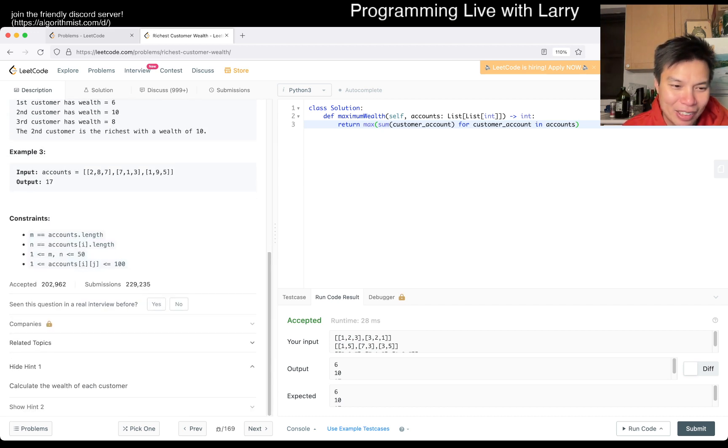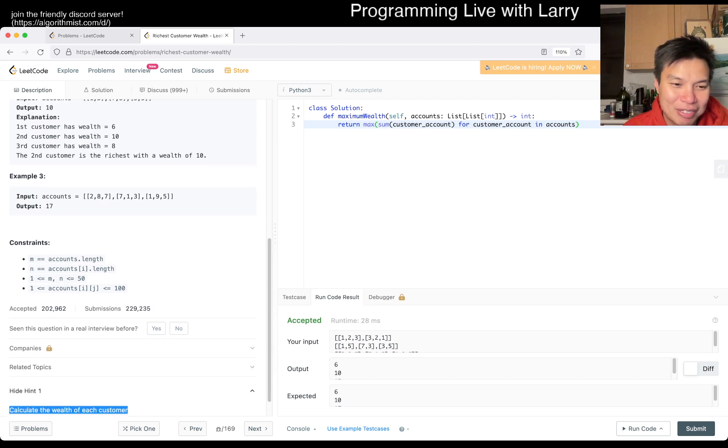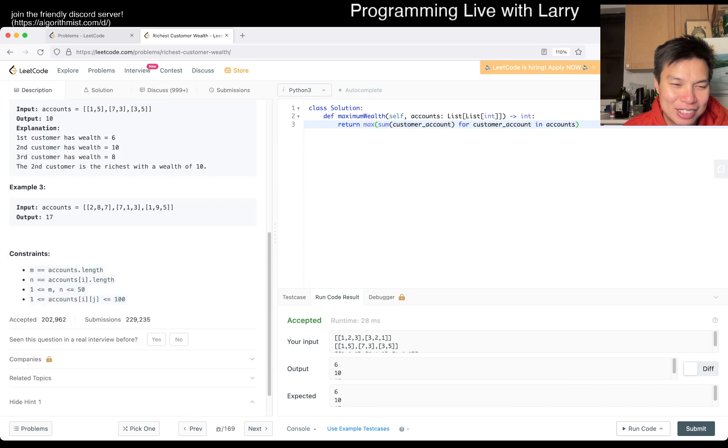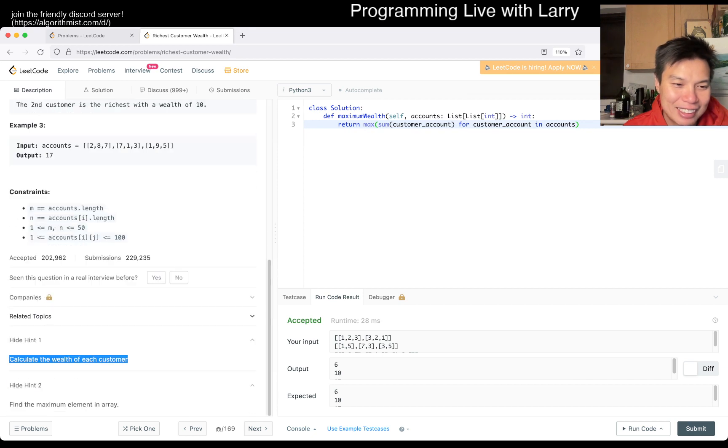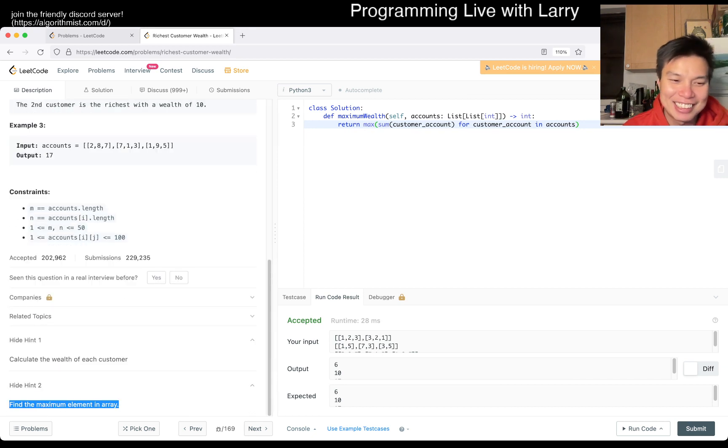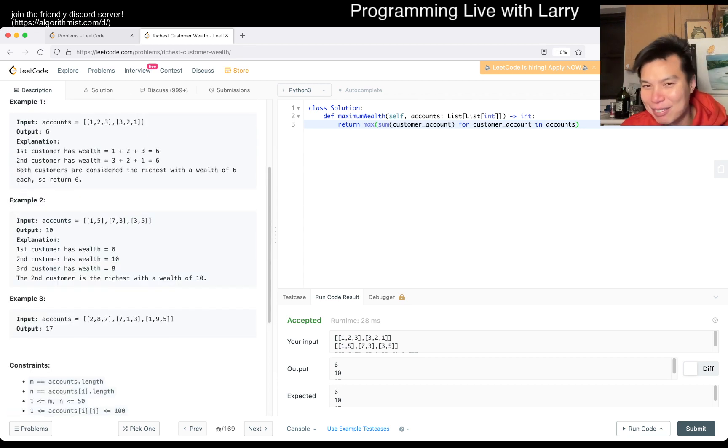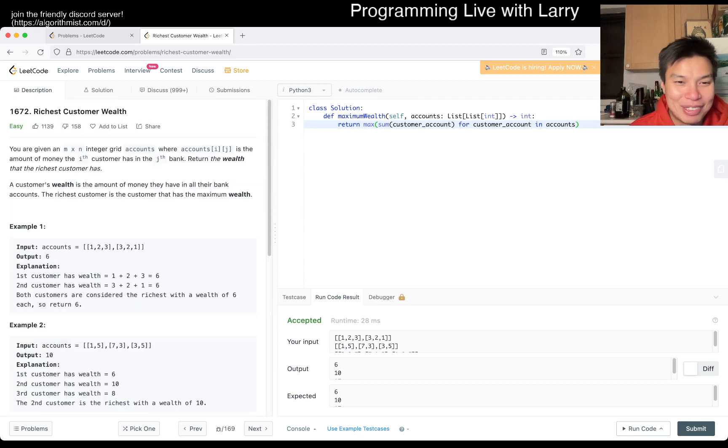Let me know what you think about this problem. I think that's all I have. I'm just curious what the hints are. Wow, that's a hint, really? Calculate the wealth of each customer to get the richest customer. That's a hint. Fine. I was going to say, is the second hint, find the maximum element? Okay, fine. I was just curious what hint people can give for this one.